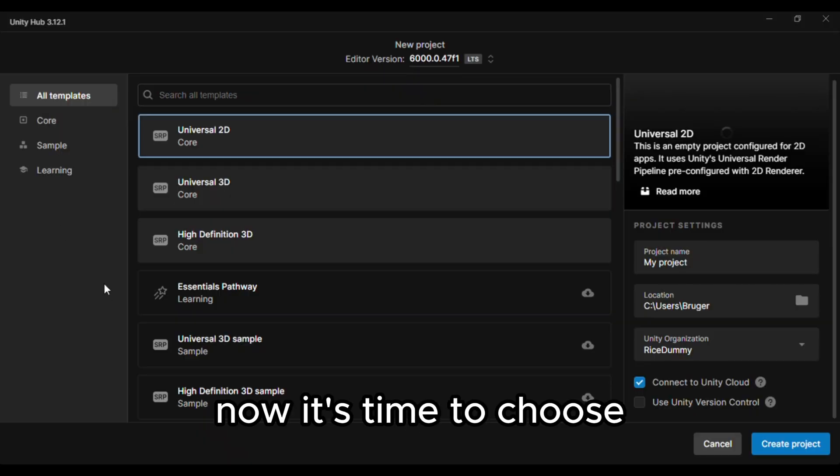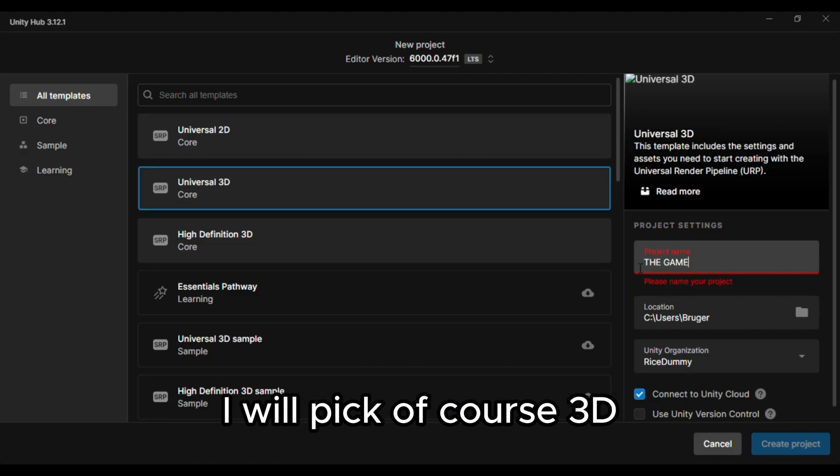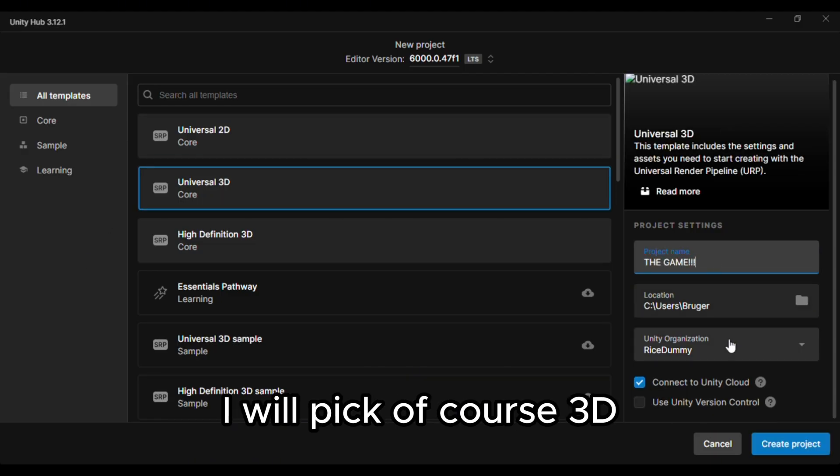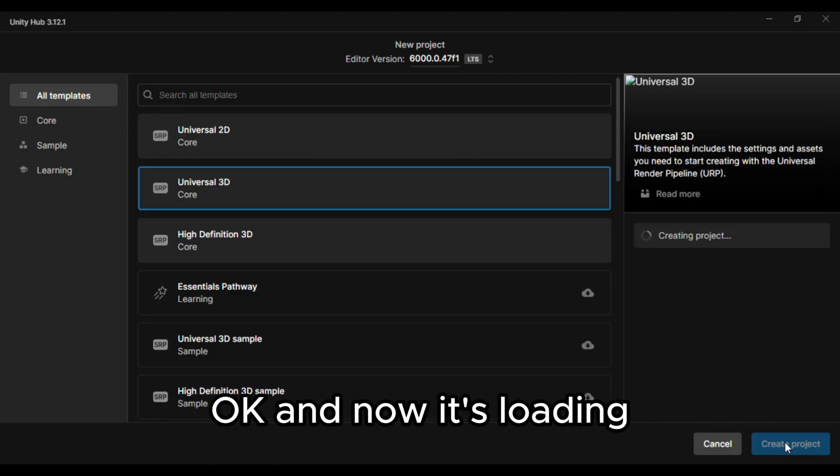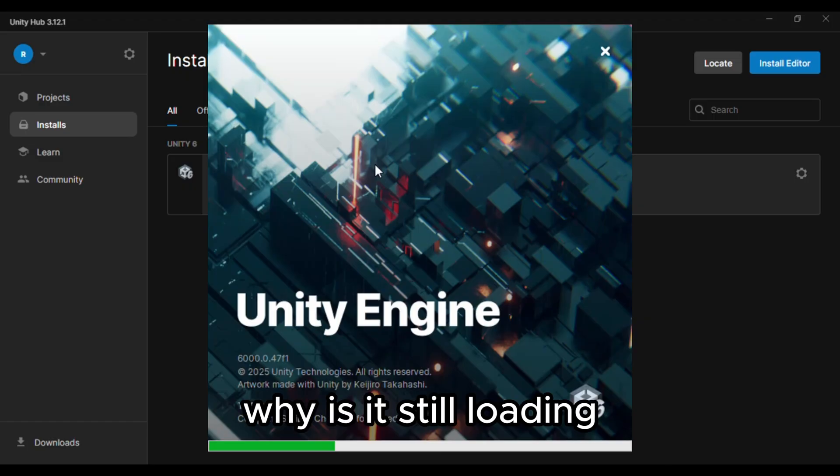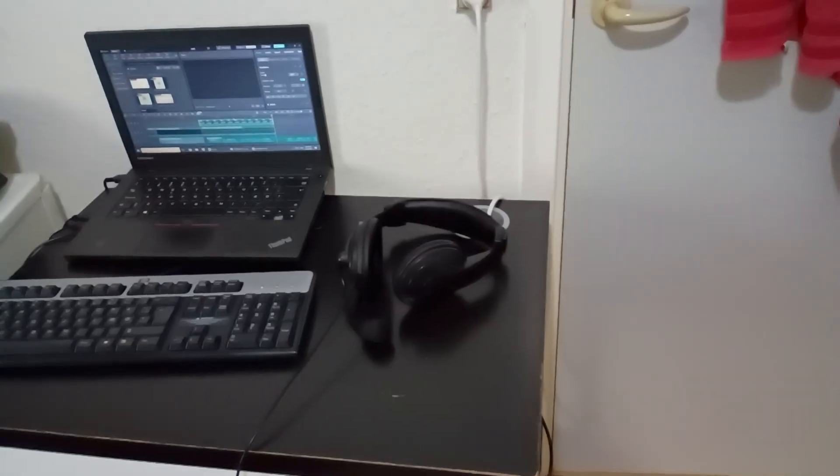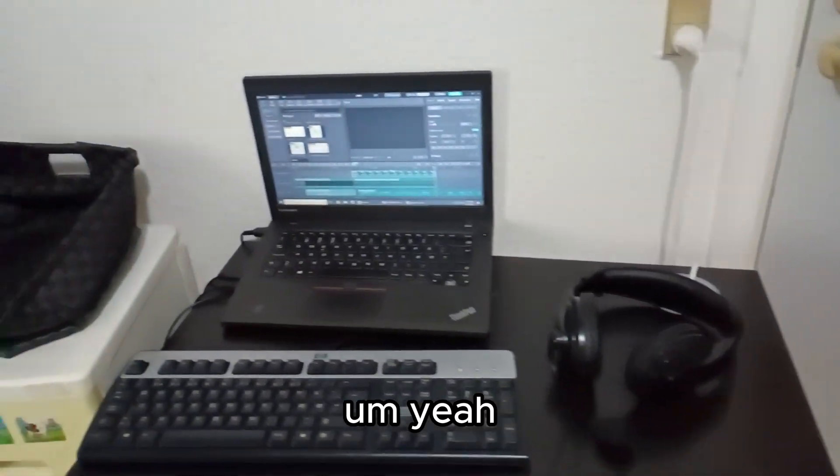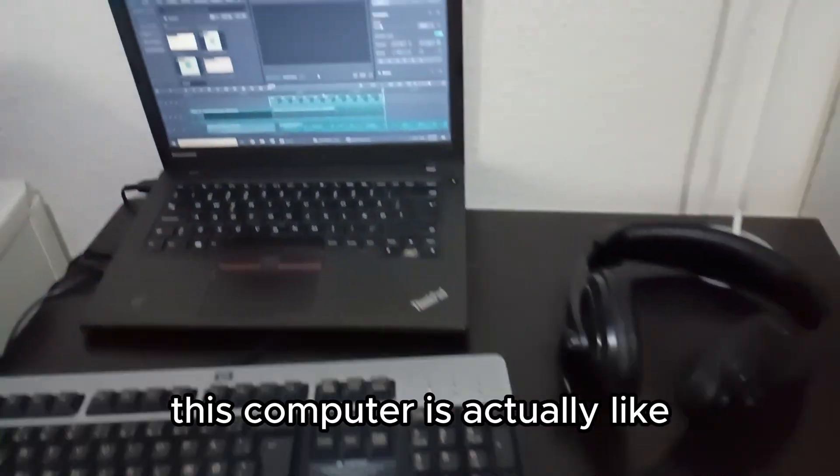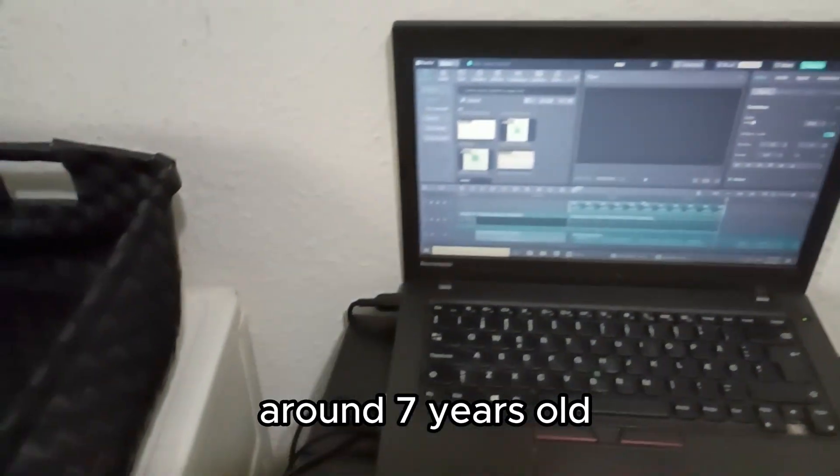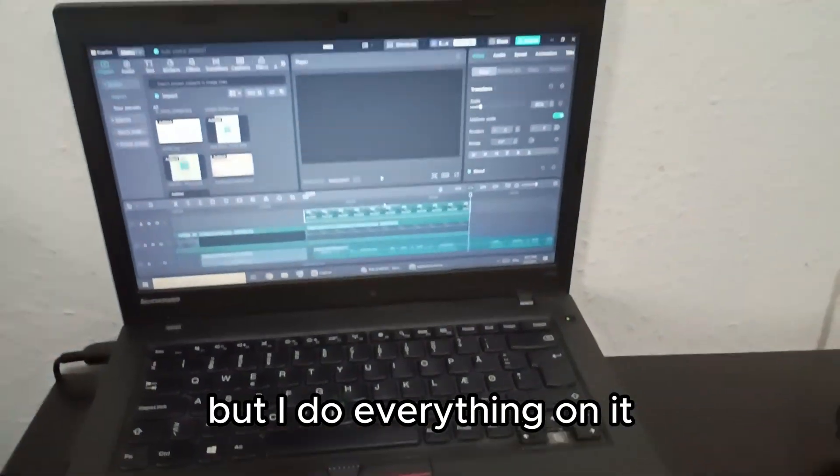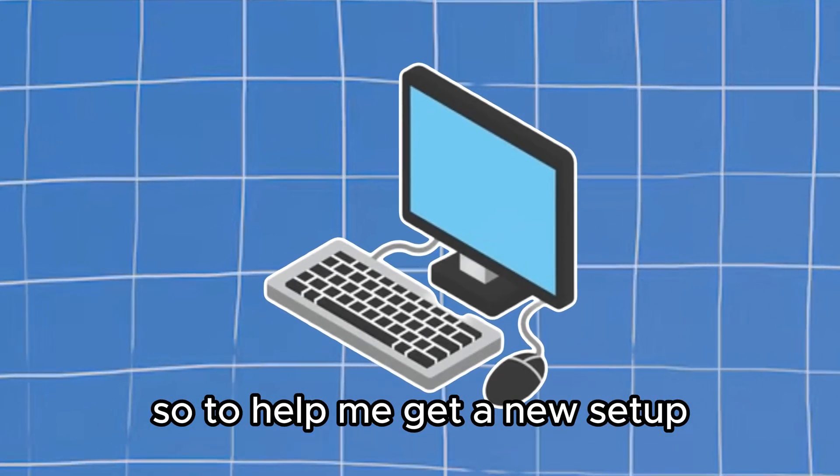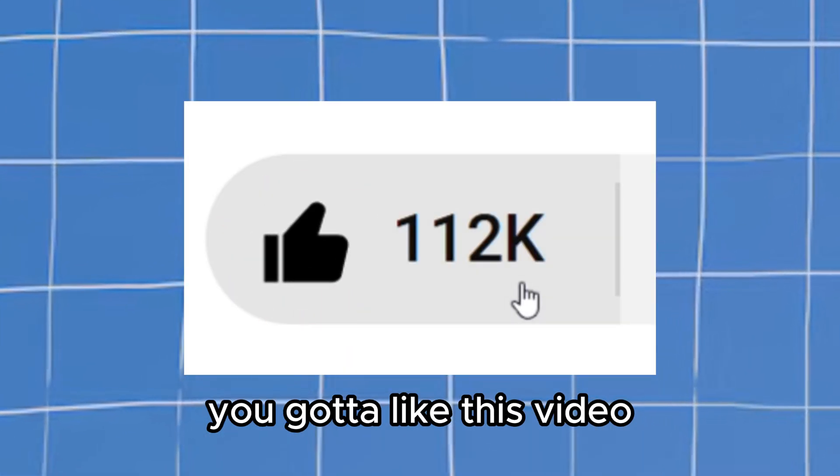Alright now it's time to choose which type of game I'll make. I will pick of course 3D. Okay and now it's loading. Why is it still loading? My setup is actually good. Yeah about that. This computer is actually like around 7 years old but I do everything on it. So to help me get a new setup you gotta like this video.